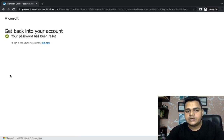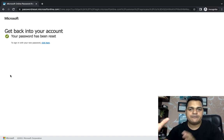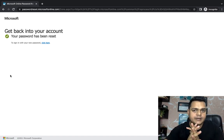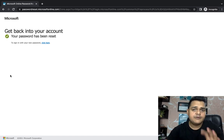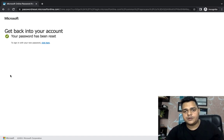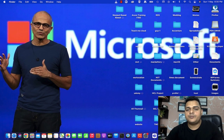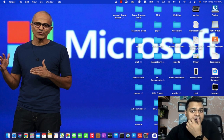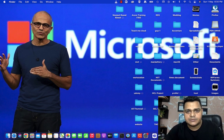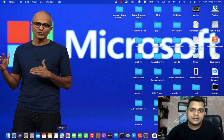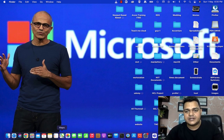We successfully reset our password. I hope you all understand the concept of Multi-Factor Authentication and Self-Service Password Reset. If you have any doubt or question, please drop a comment and I'll give you a proper solution. That's it for today's class. We'll connect soon and discuss more about Office 365 services. Please subscribe and share the video with your colleagues and friends. Thank you, take care, and bye-bye.